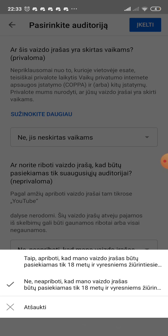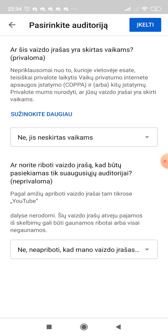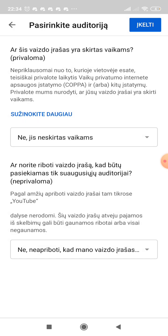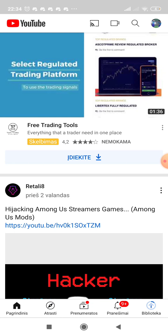Choose 'not for kids,' and if you want your video to be age-restricted to 18+, you can do that. This means viewers must create an account to watch the video, or they can watch it without an account. Once you're done, click upload.